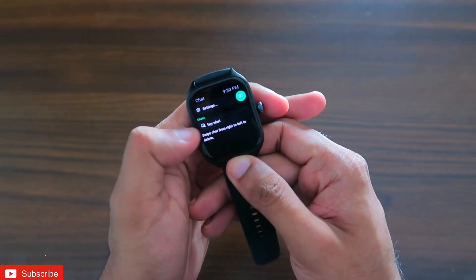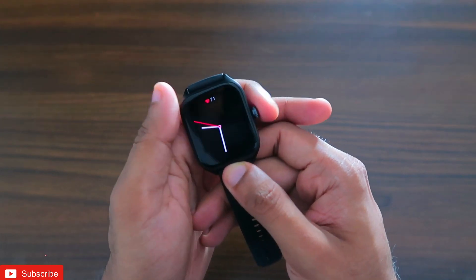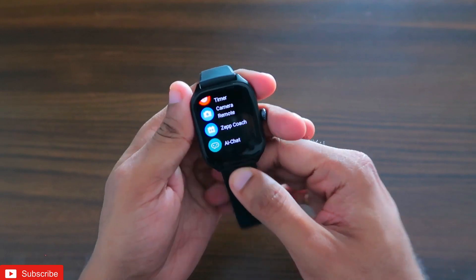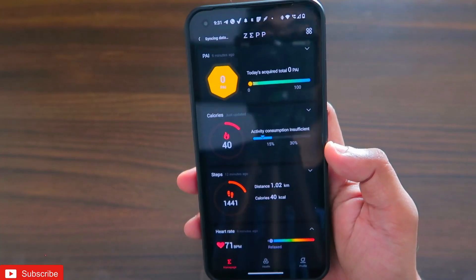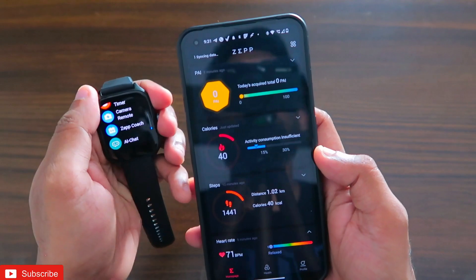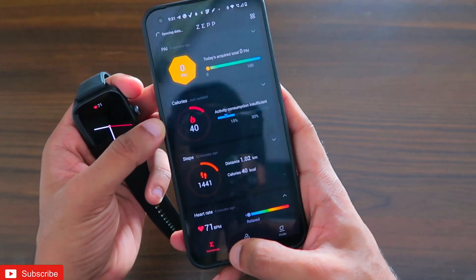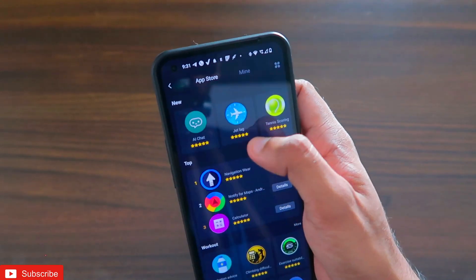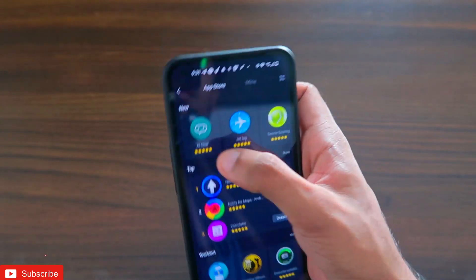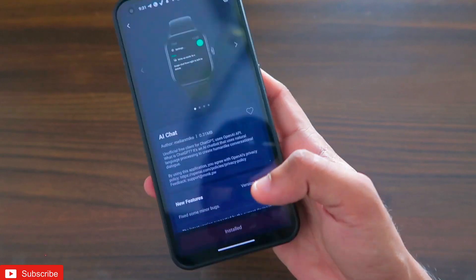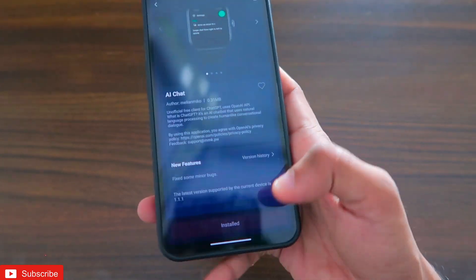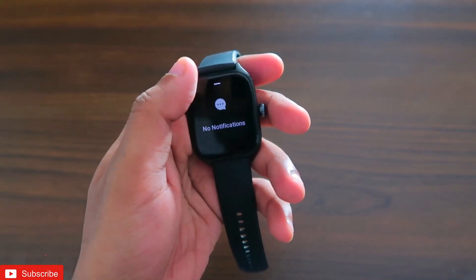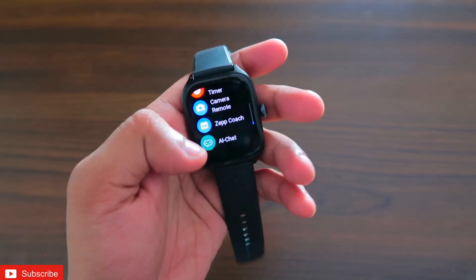You can see the ChatGPT app is directly installed on the watch with the name AI Chat. To install it, you need to open the Zepp app, which is the official app for Amazfit watches. Go to Profile, then App Store, where you will find a lot of apps. Select the AI Chat app and click the install option. Now AI Chat is available on the watch itself.